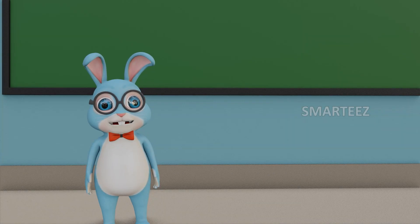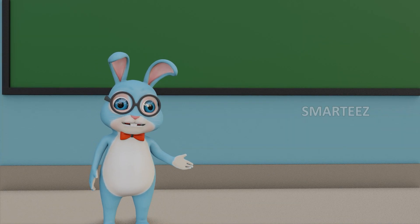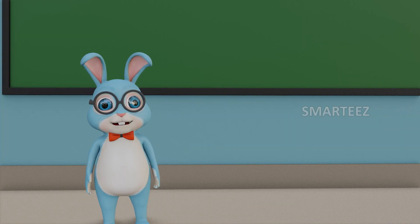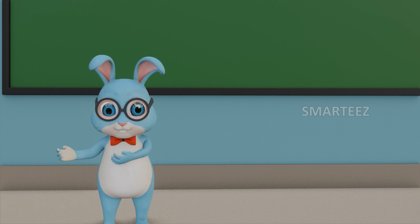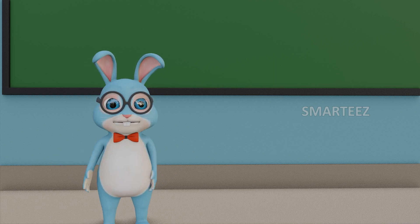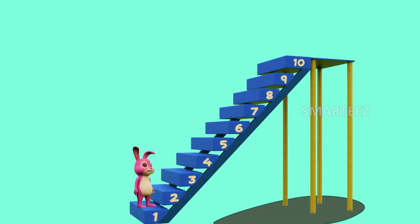Welcome everybody! Let's learn what are ascending and descending numbers. Take a look at these stairs — you can see that these stairs have numbers from 1 to 10.